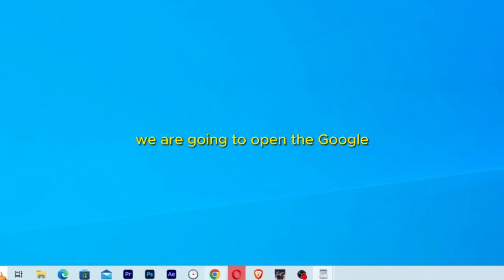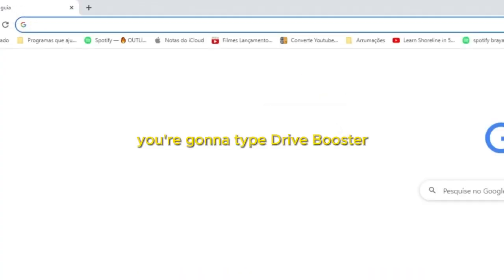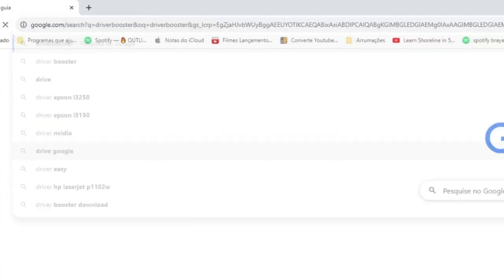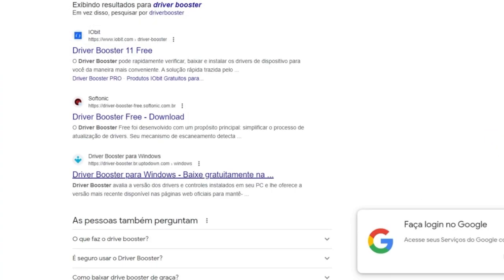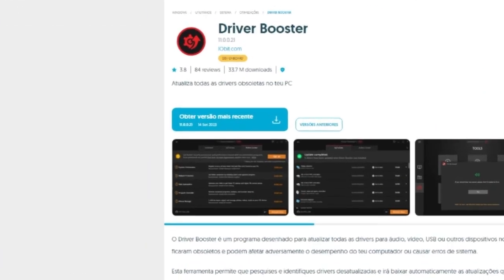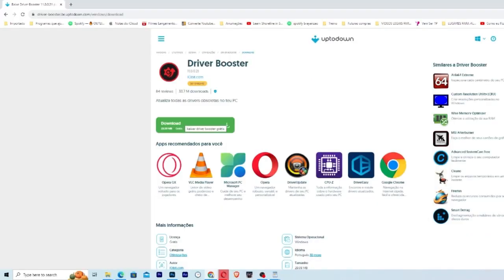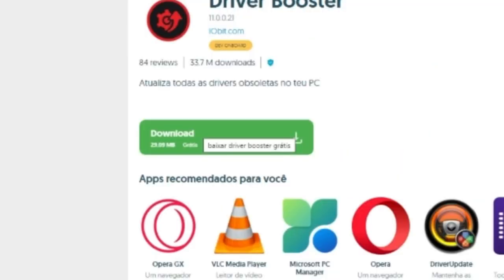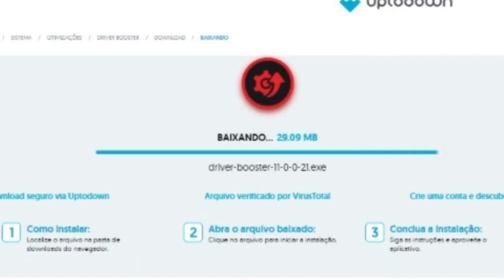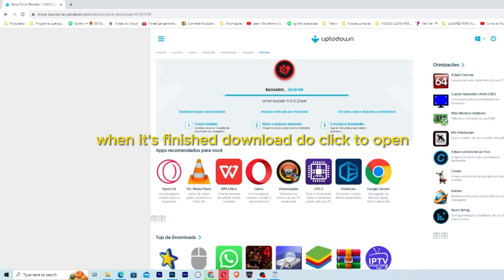You are going to open Google. You're gonna type Driver Booster. You are going to choose here Driver Booster for Windows and then get the most recent version. I'm gonna leave the link in the description below. Just click and download. When it's finished downloading, just click to open.